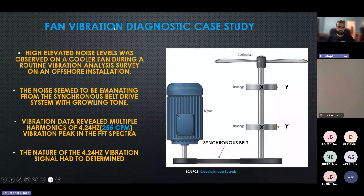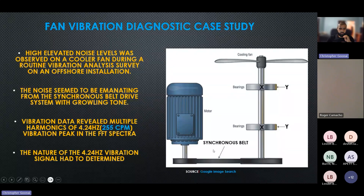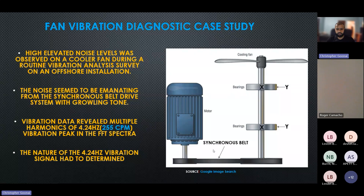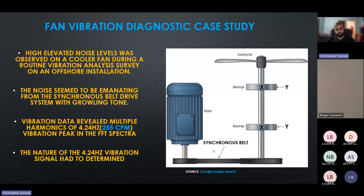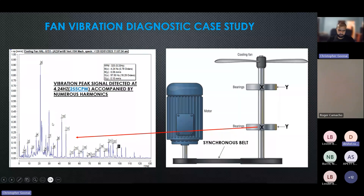Now the case study — the synchronous belt issue I encountered. High elevated noise levels were observed on a cooler fan during a routine vibration analysis survey on an offshore installation. The noise seemed to be emanating from the belt drive region — I heard a growling tone and somewhat of a high-pitch tone. I assumed it was the belt, but let the data guide me. Vibration data revealed multiple harmonics of 4.24 Hz — that is 255 CPM — in the FFT spectra. The nature of that 4.24 Hz vibration signal had to be determined; if I could prove that was the belt rate, then I could prove it was a belt defect.